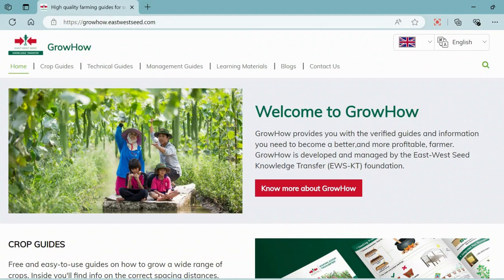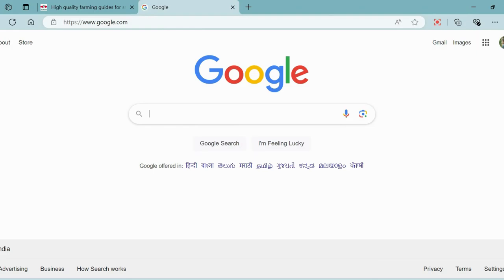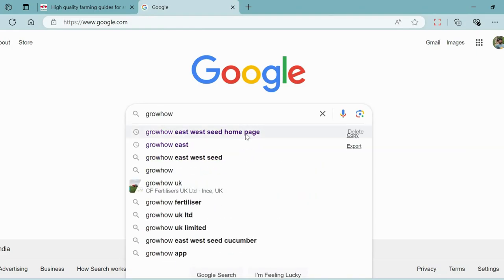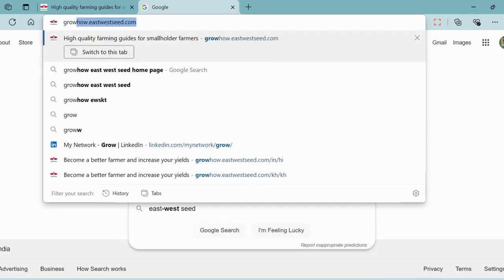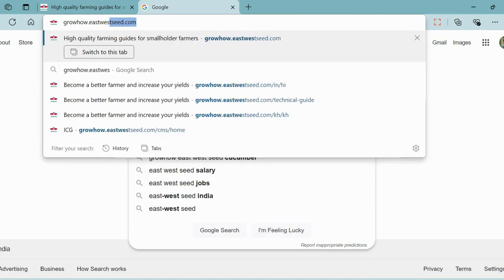To access the GrowHow website, you have a few options. You can scan the QR code displayed on the screen, or you can click on the link displayed on the video. You can also search for GrowHow East-West Seed on Google, or type the URL shown on screen in the address bar.